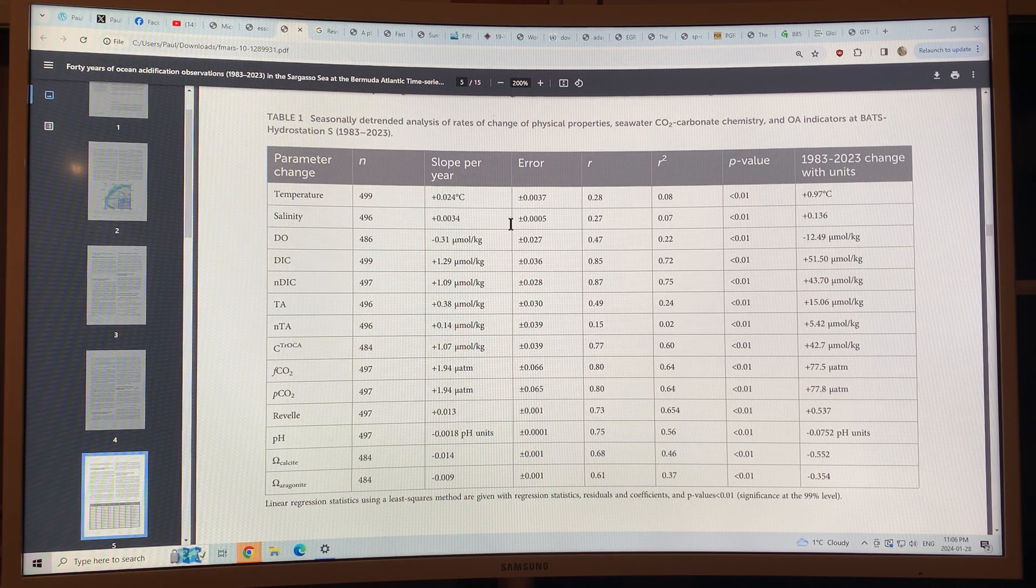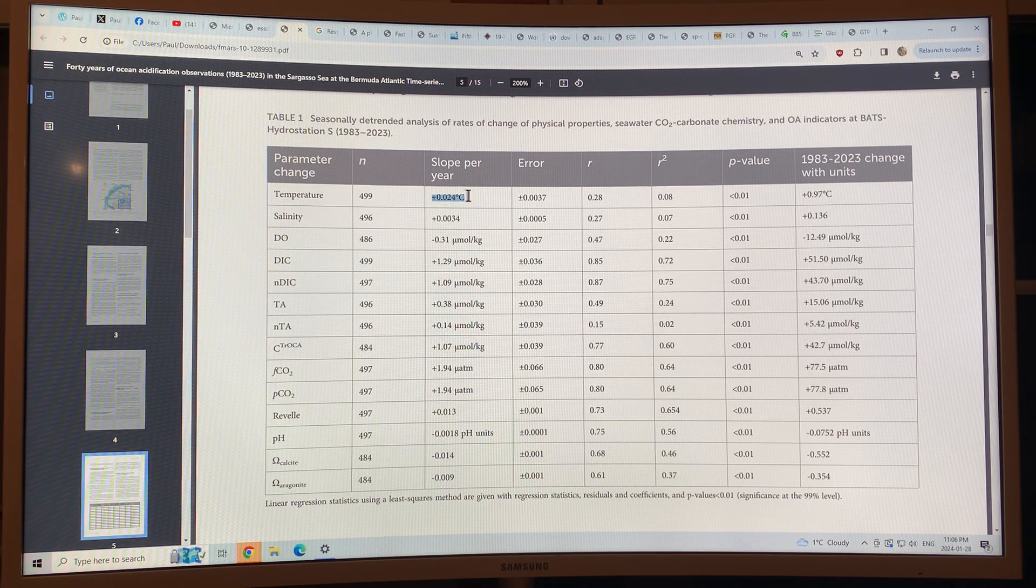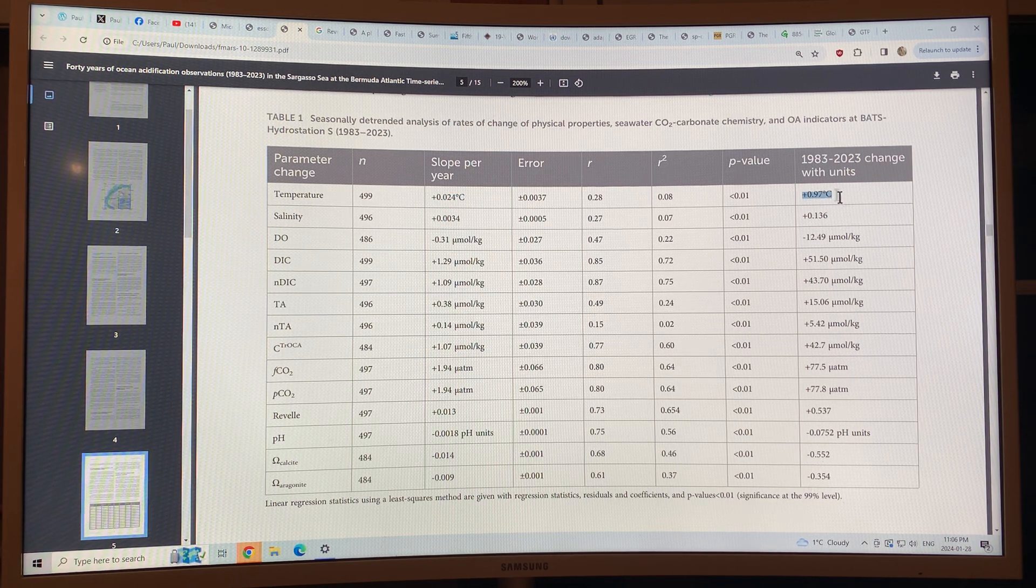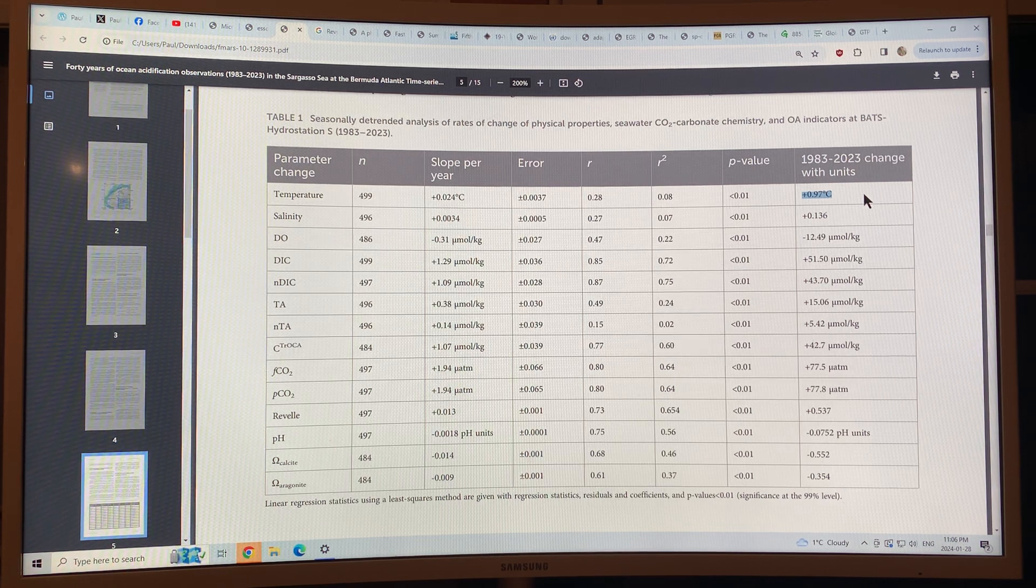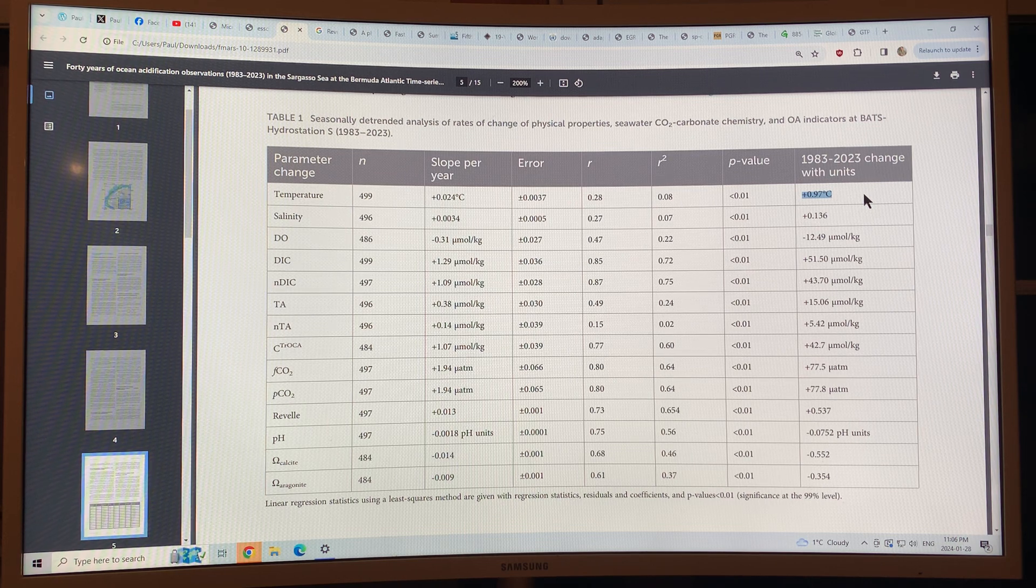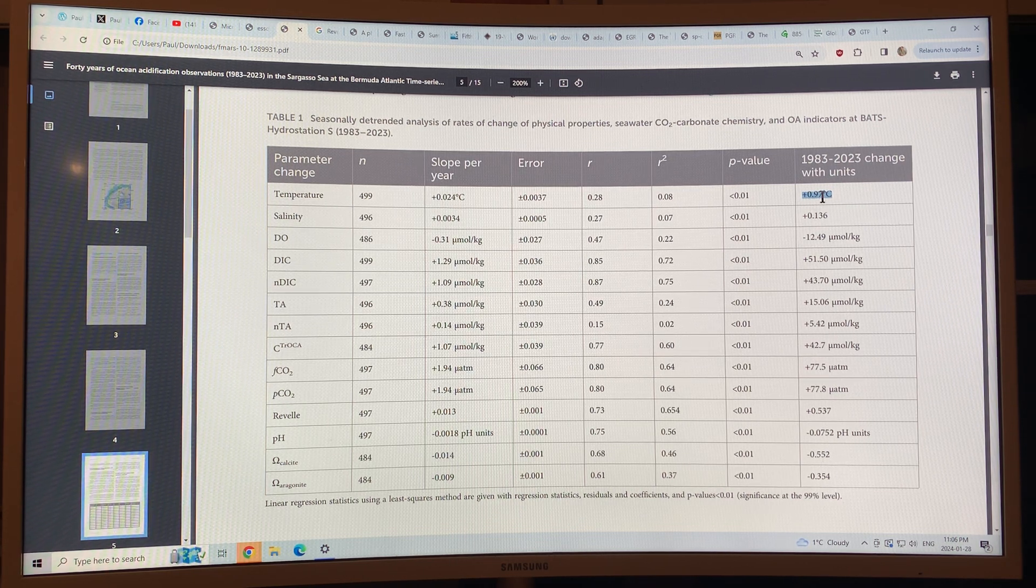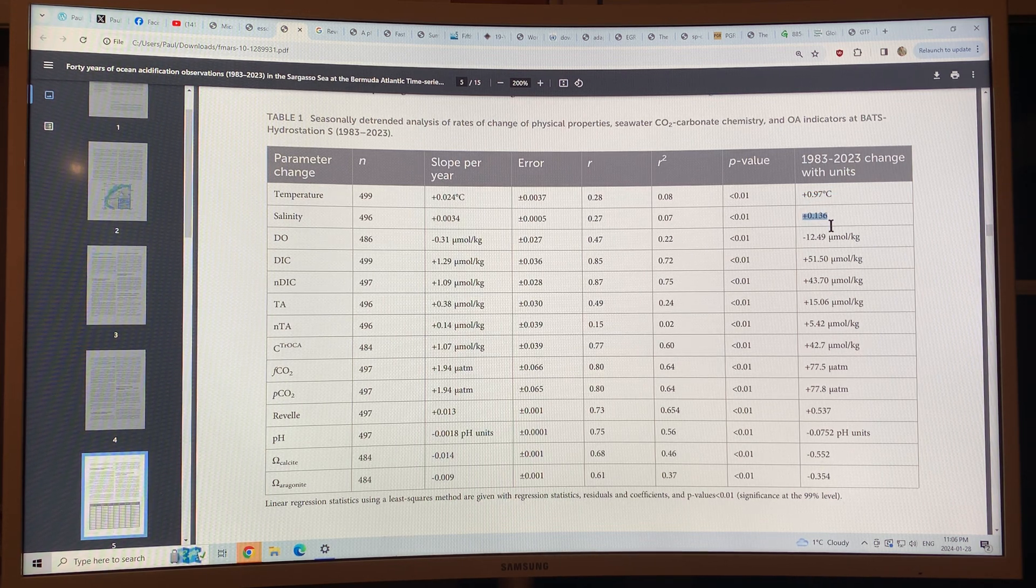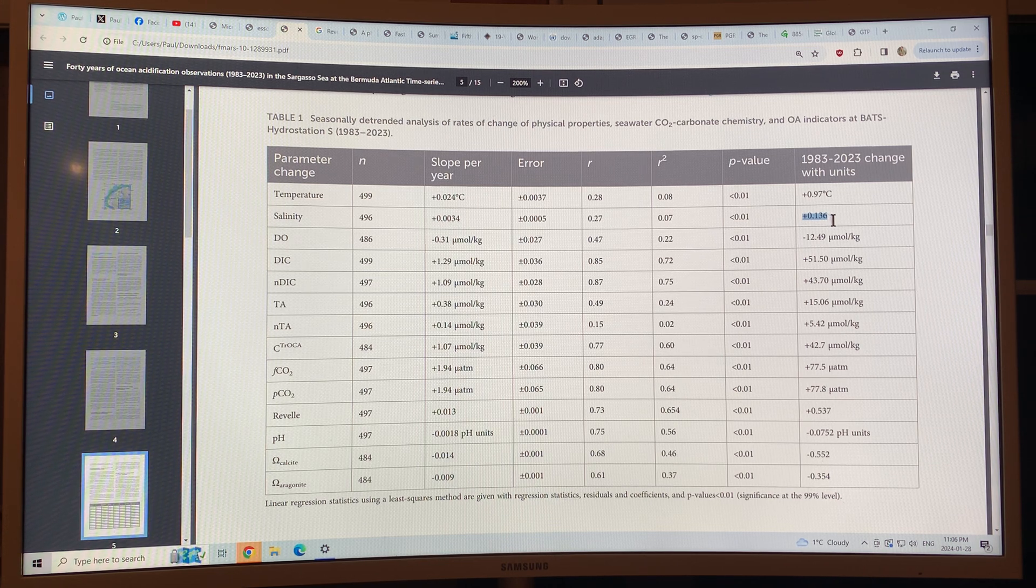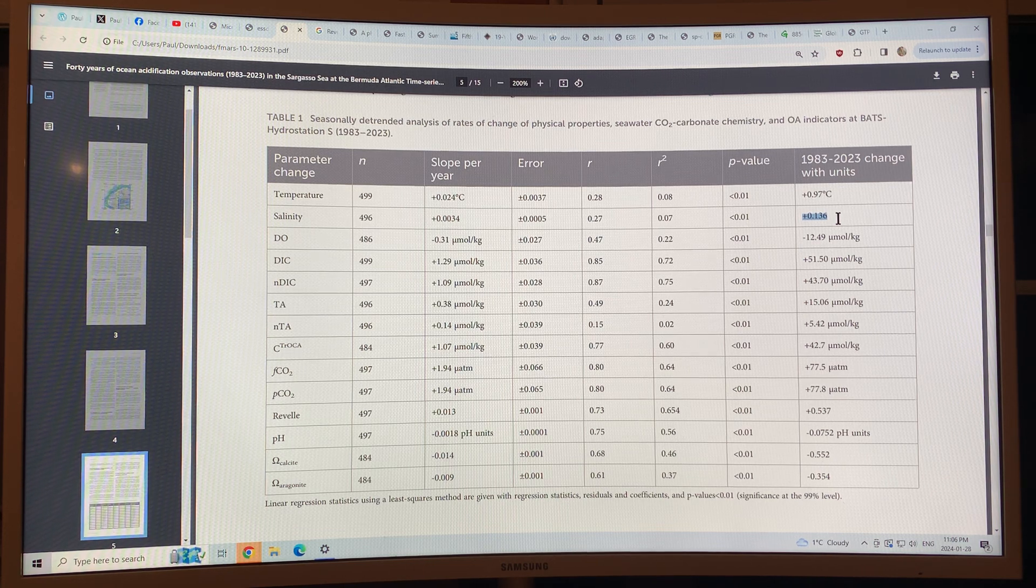So water temperature at the surface, it's increasing. It's increased almost a full degree Celsius, which is a huge change because it takes tremendous amounts of energy to warm seawater compared to what is needed to warm the air. Because of the warming water, there's more evaporation, therefore there's more salt left behind. So the salinity at the ocean surface has increased 0.136 units, practical salinity units.